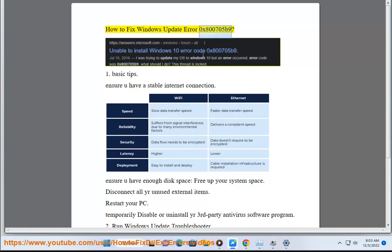How to fix Windows Update Error 0x800705B9. Basic Tips.